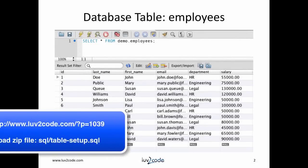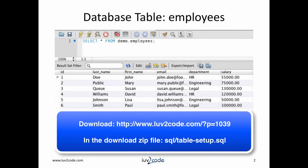For this tutorial, we will use the following table, employees. The table also has sample data for testing. I have a SQL script that will create the table and add sample data for you. You can download it from the link below.